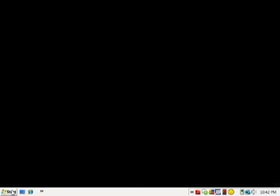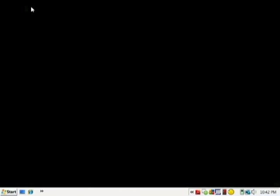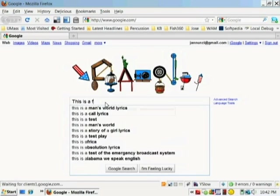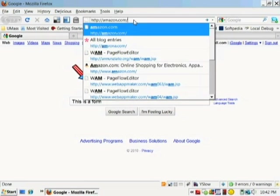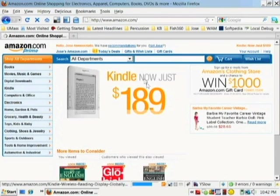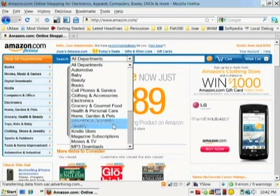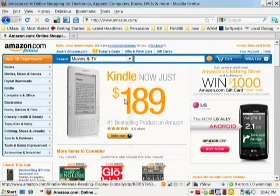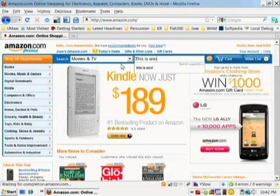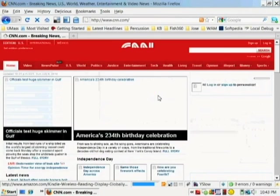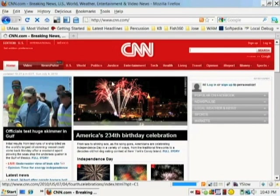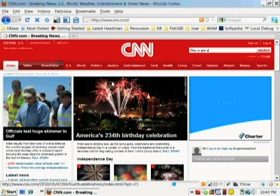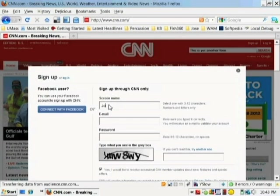In this video, I'm going to introduce you to HTML forms. HTML forms are used in many web applications to get information from the user. Google uses it as input fields for you to type in your search keywords. Amazon uses it so you can browse their catalog where you can choose different categories and type search terms. CNN uses it for you to search their website. But a more common use of forms is to register or sign up for services.